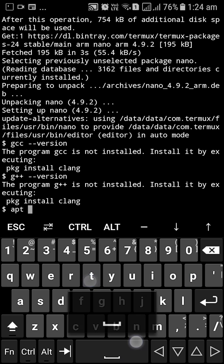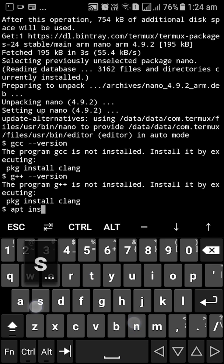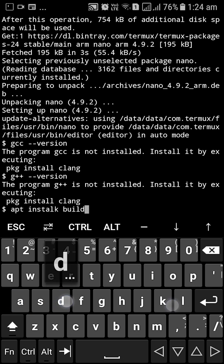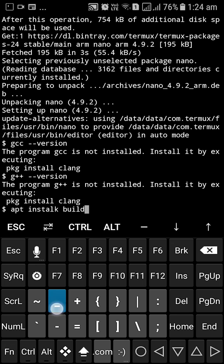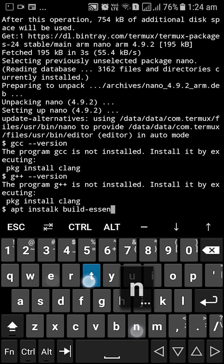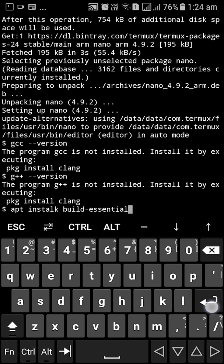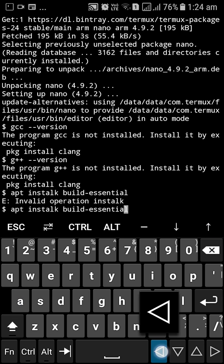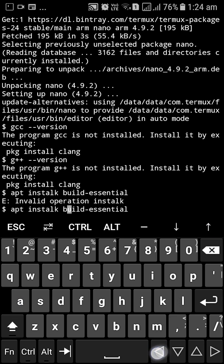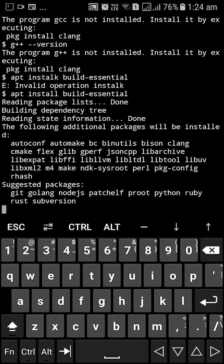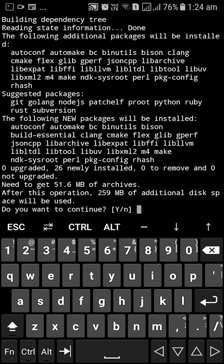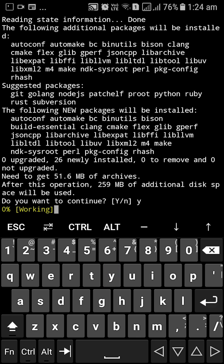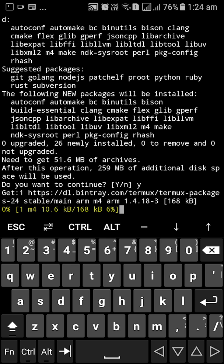For that I'm going to type in apt install build dash essential. I'm really sorry, I had a spelling mistake here. So I'm going to press enter and over here I'm going to press Y when it asks do you want to continue. It's about 259 MB of additional disk space.